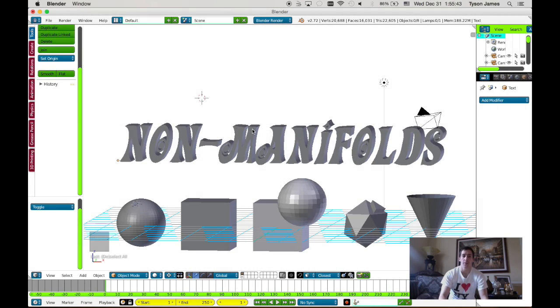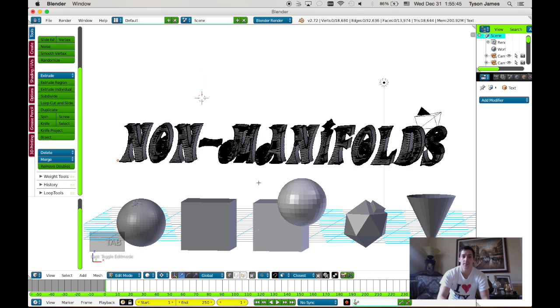Today we're going to be going over non-manifolds. Non-manifolds are things that mess up your 3D prints.